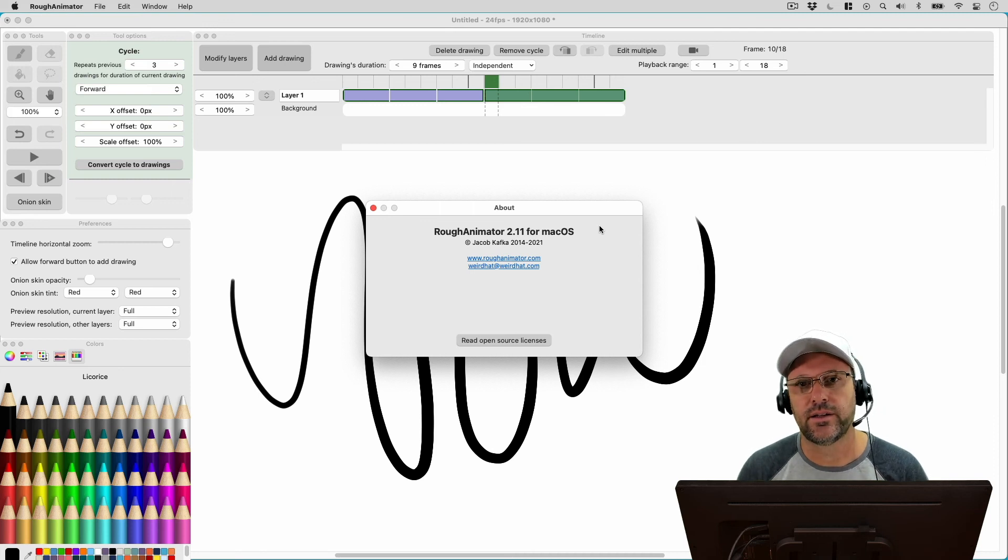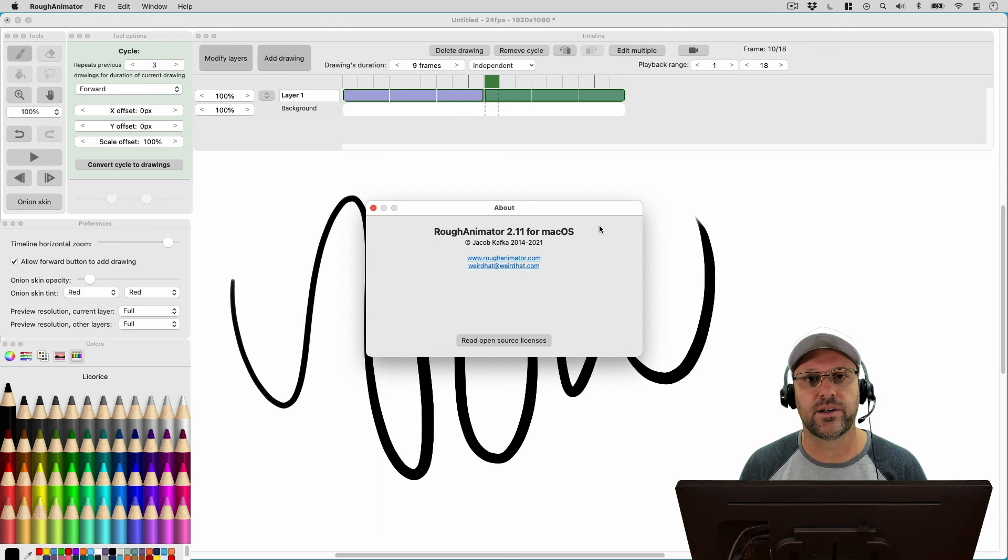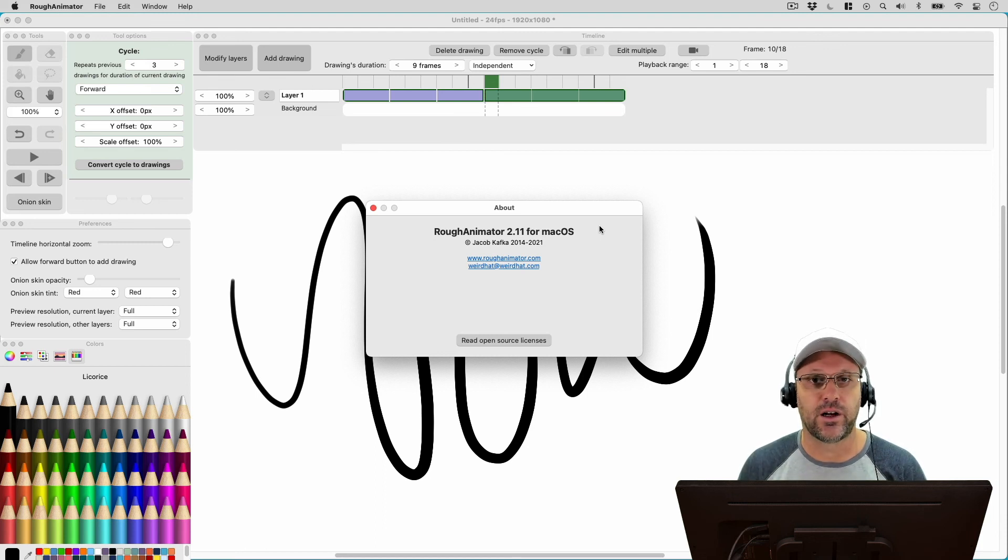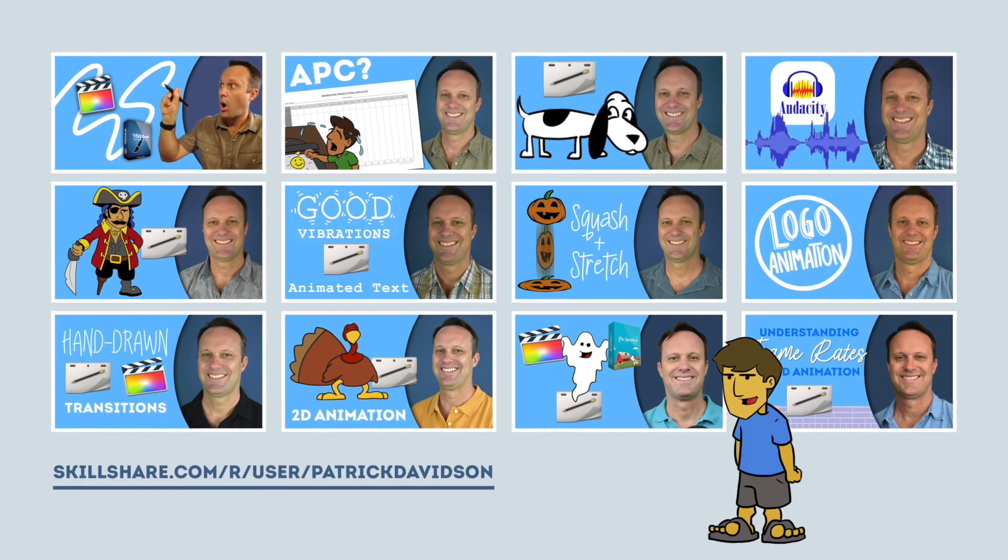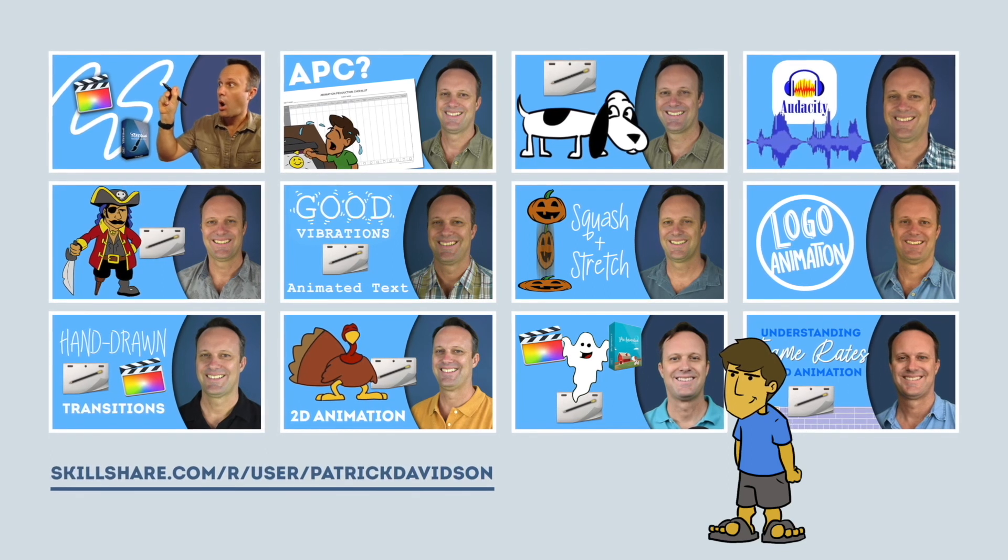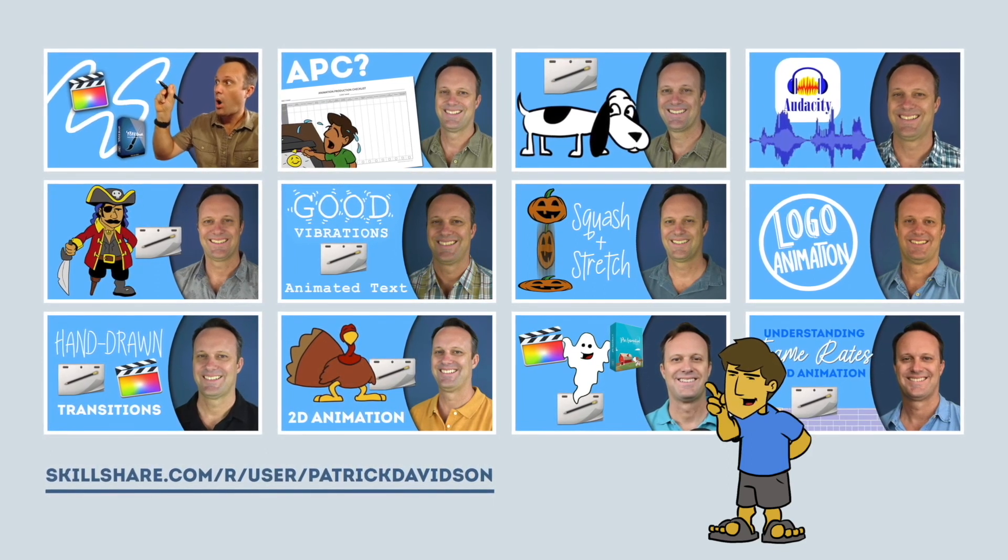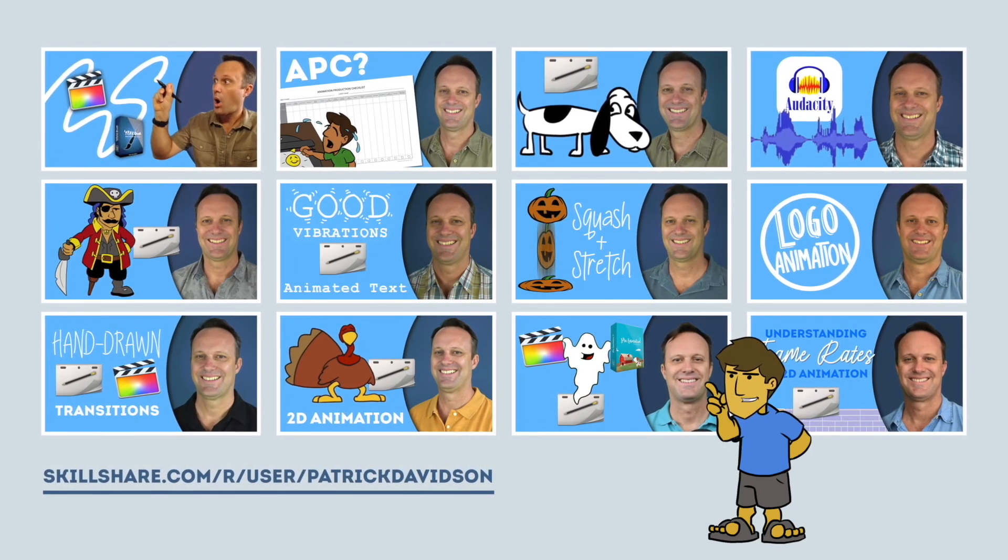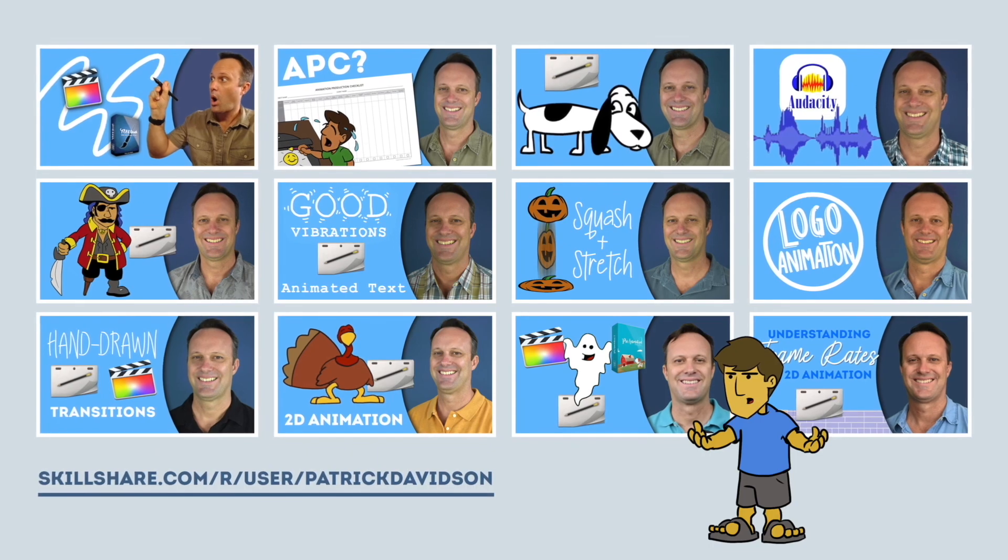So that will do it for today. My name is Patrick Davidson. This has been another episode of the Expat Animator. Thanks for joining me, and I hope to see you next time. If you found today's video helpful, you might like some of my animation classes over at Skillshare.com. I'll put the link in the description below.